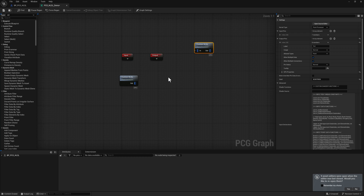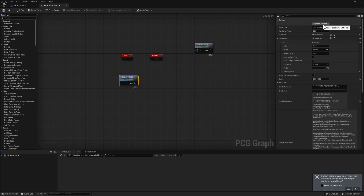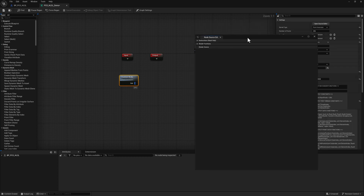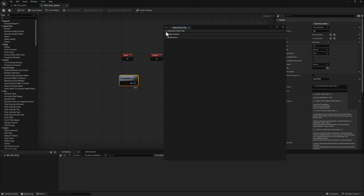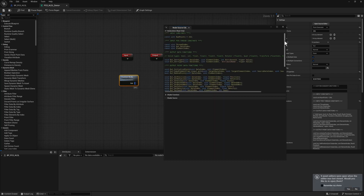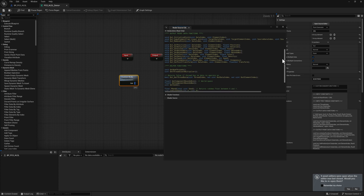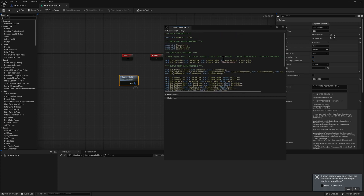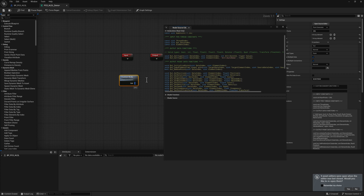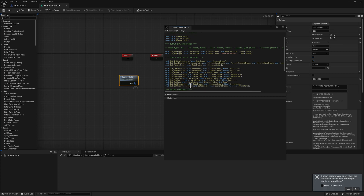Let's open this up by clicking the open source editor. By default, Unreal is providing a significant amount of functionality already added into the HLSL node. Because it assumes we're a point generator piping data out, we've got a lot of information we can pass out — we can set the position, rotation, scale, bounds, color, and so on.